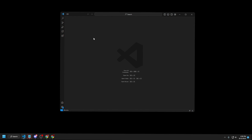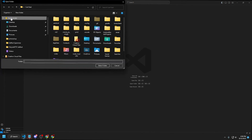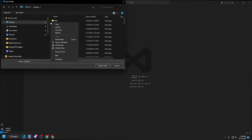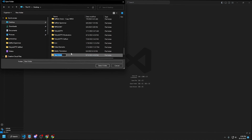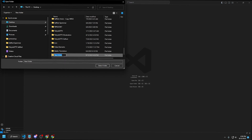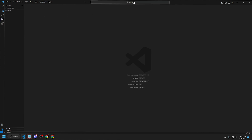Here we have Visual Studio Code — full screen this. Go to File Explorer, open folder, then on the desktop right-click, create a new folder. This will be the name of the bot folder — let's call it ban bot. Select it, and now we have the ban bot folder opened in Visual Studio Code.